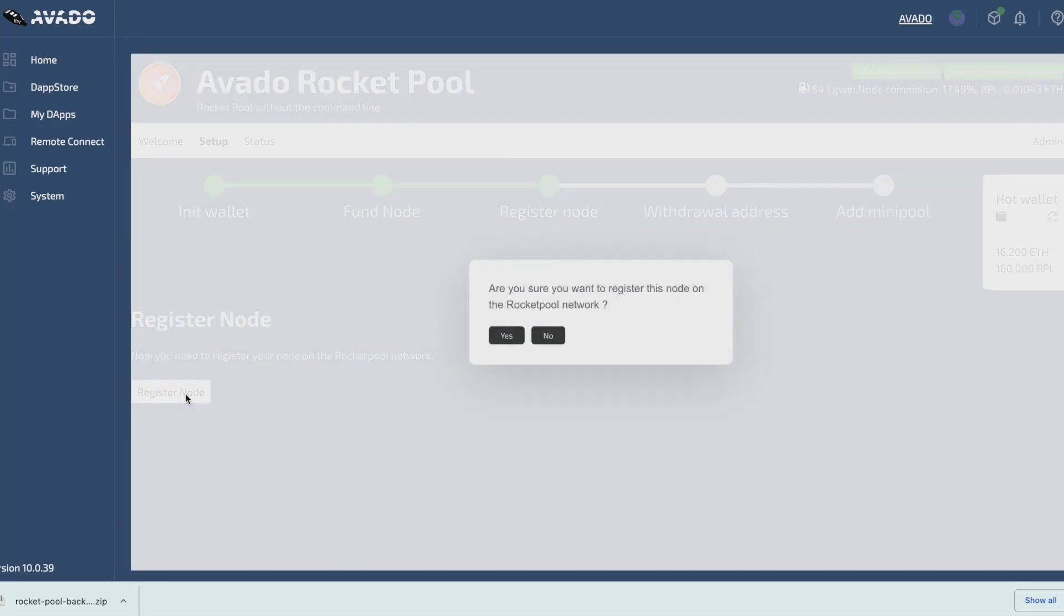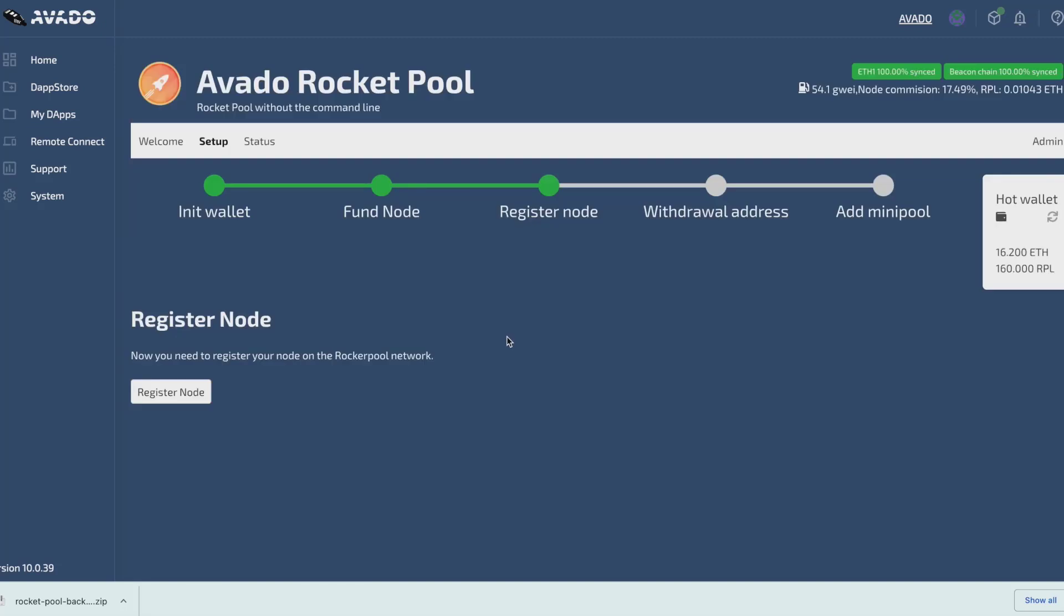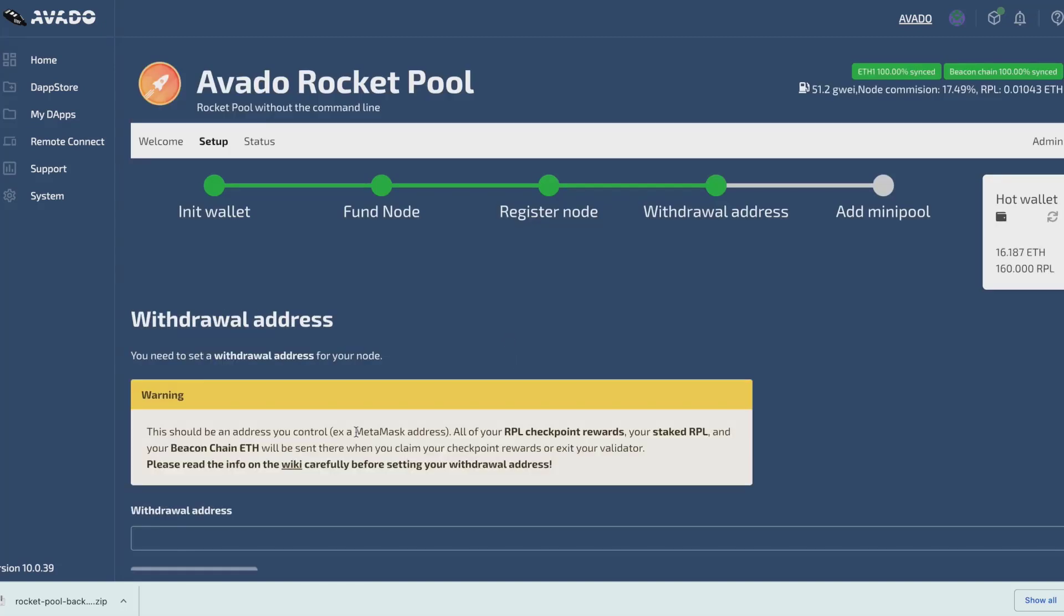Note that this transaction will take place from our hot wallet, so we will not need to confirm this in MetaMask, because the rocket pool package will sign this for us through the hot wallet.